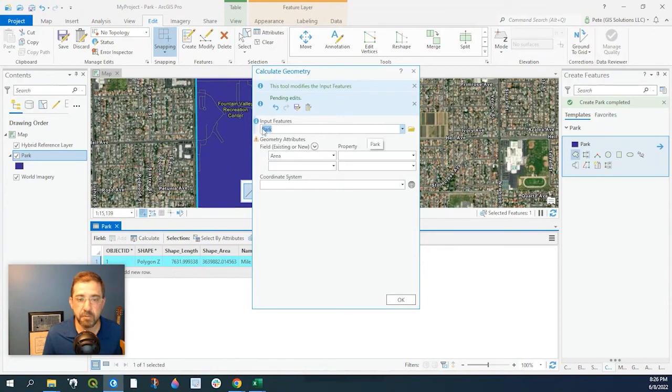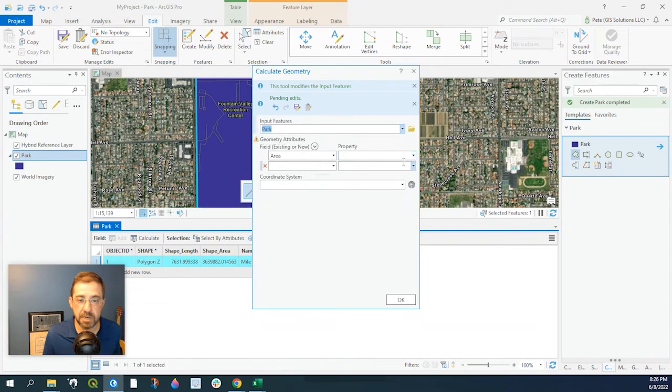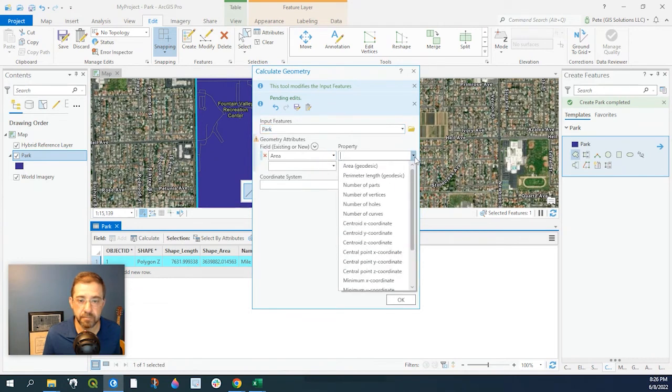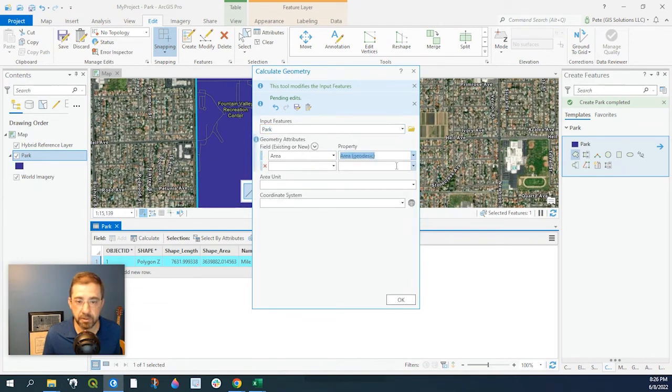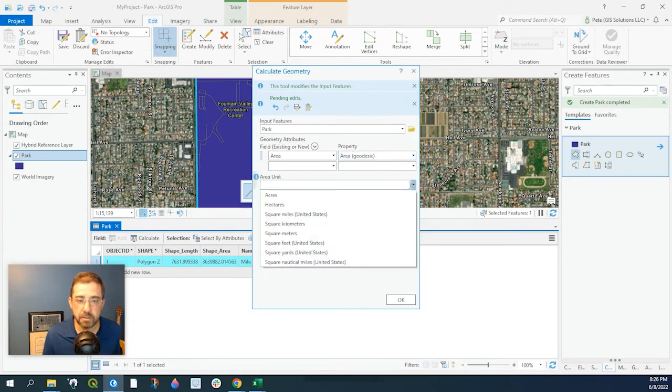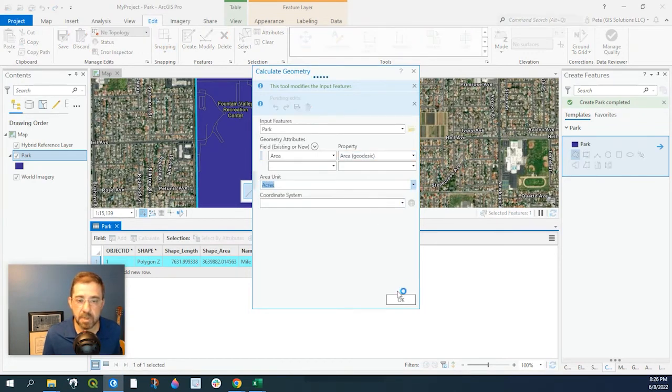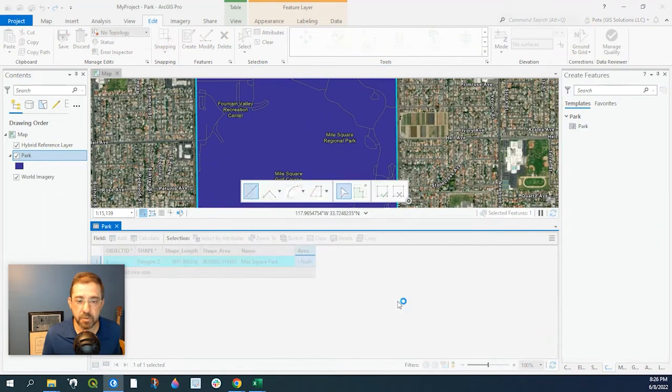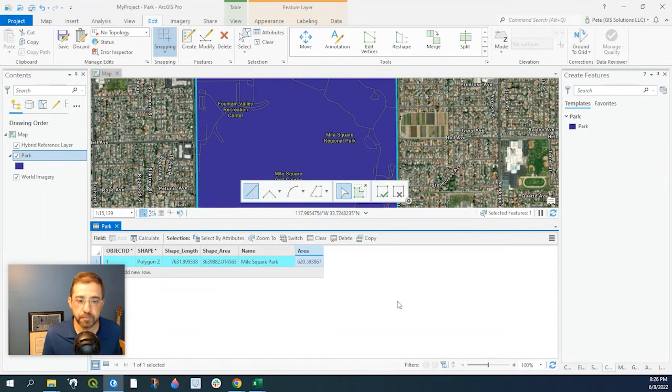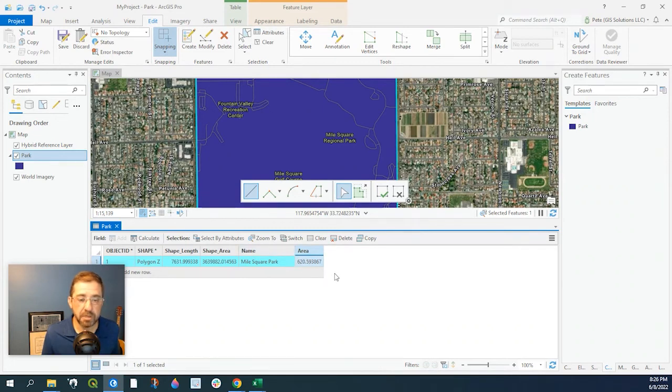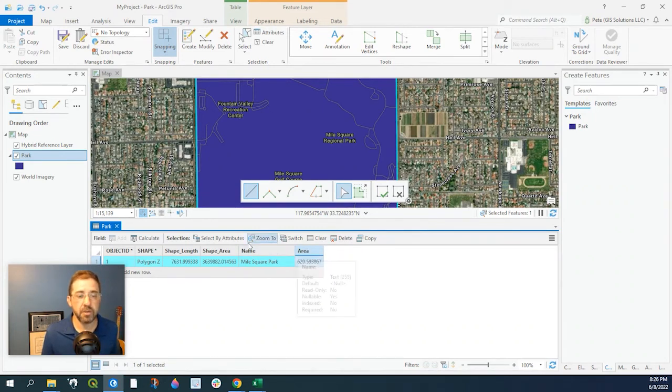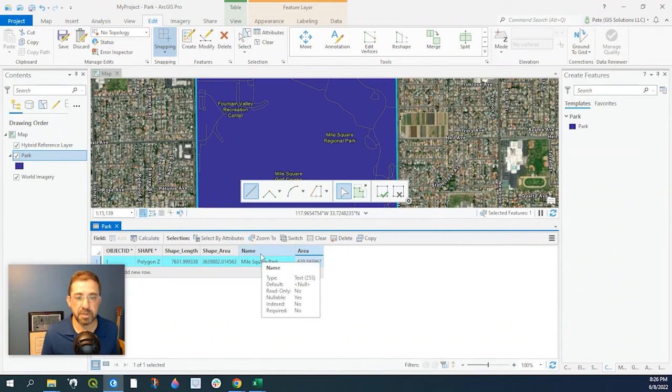Our input feature is Park, and we are selecting area. The area unit, let's go with acres. And we'll say okay. Here we have the acres. Now this might be a little bit more than you need, but it's just showing that you can calculate the area, you can attribute the name with the new shapefile that you've created.